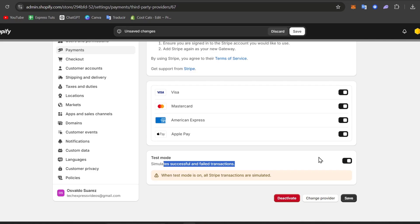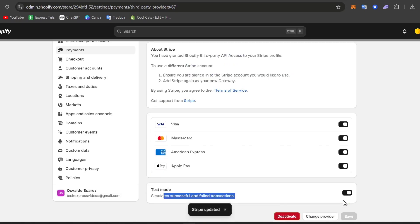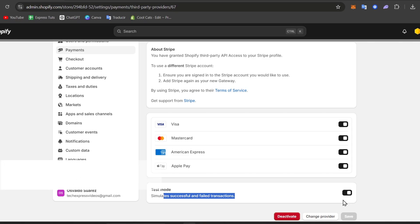I can go for save and there we go. Now I'm creating a test order. Now test mode is enabled. Now that test mode is enabled, let's create a test order.